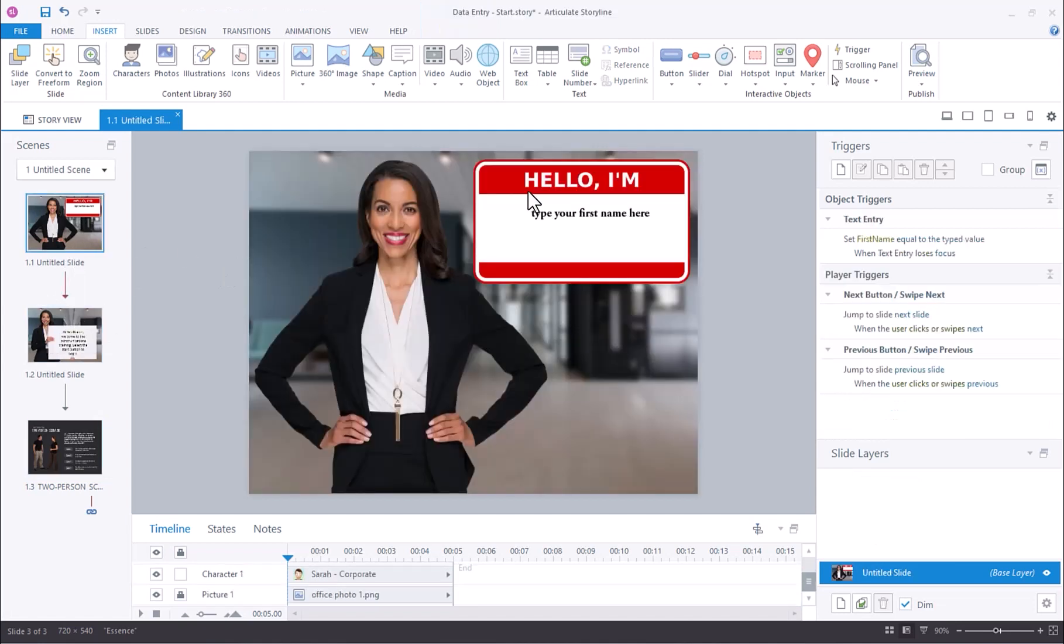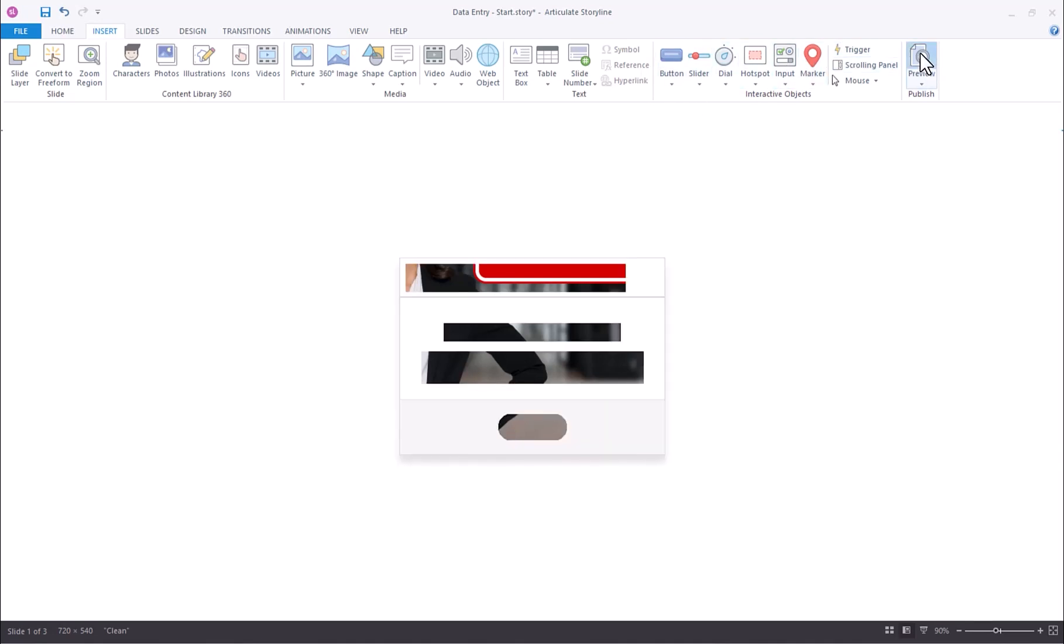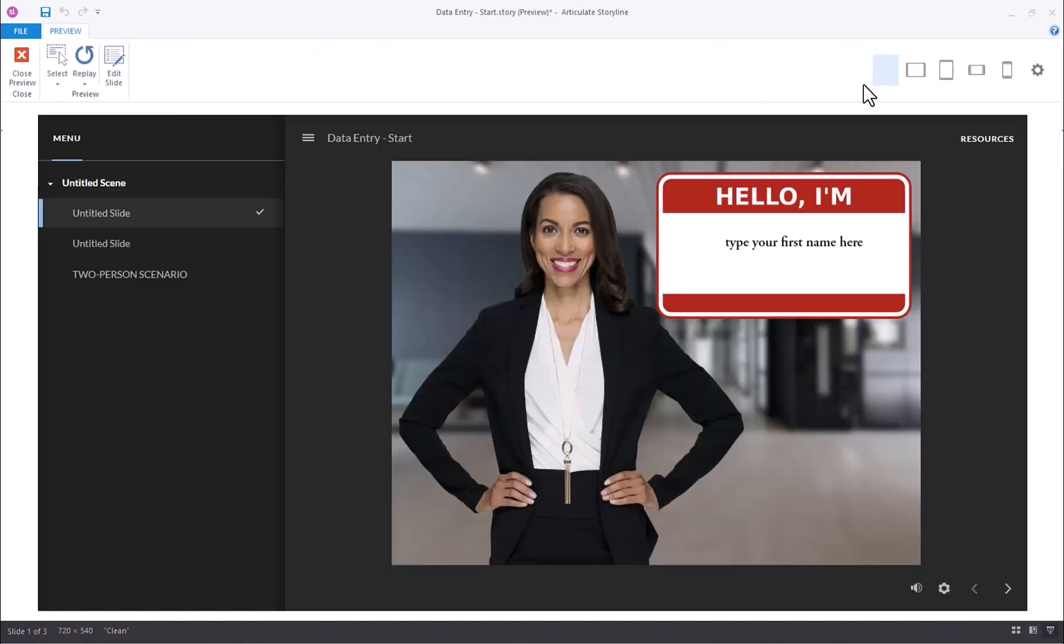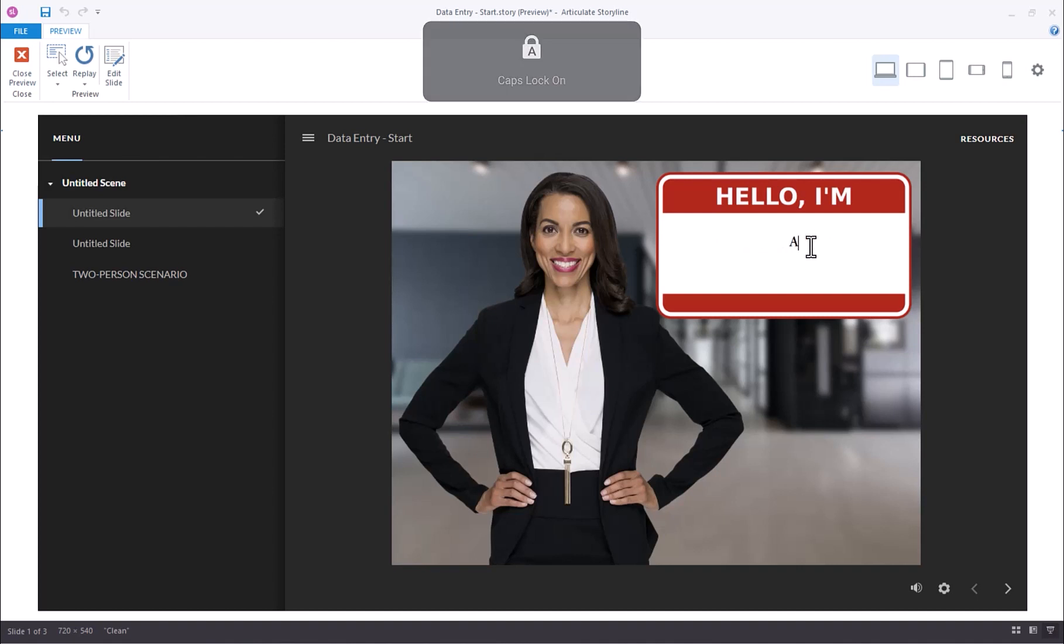Now if I preview this entire project, let's see how that looks. We see the first slide here. I'm going to go ahead and type my name.